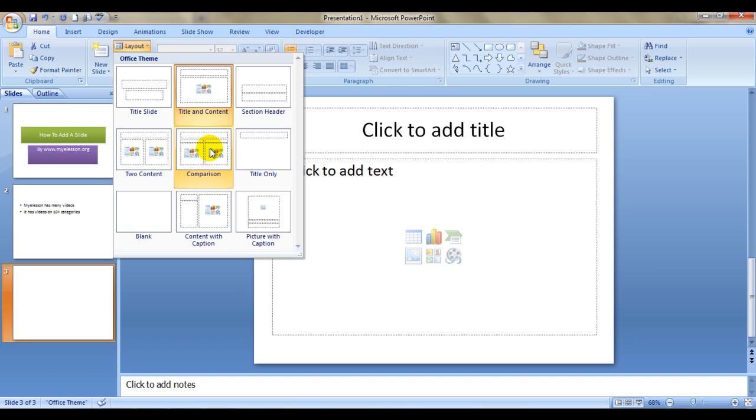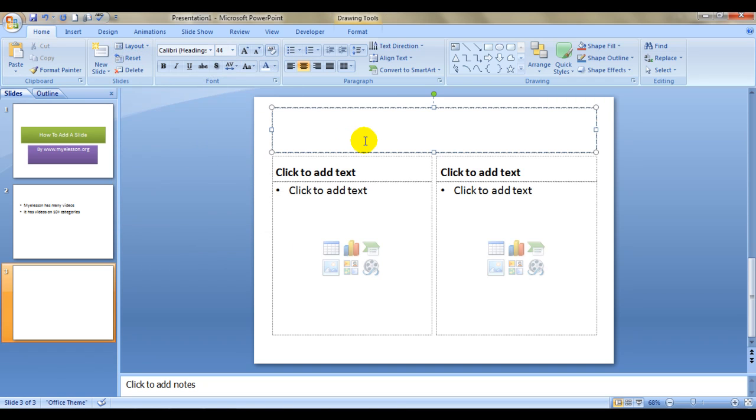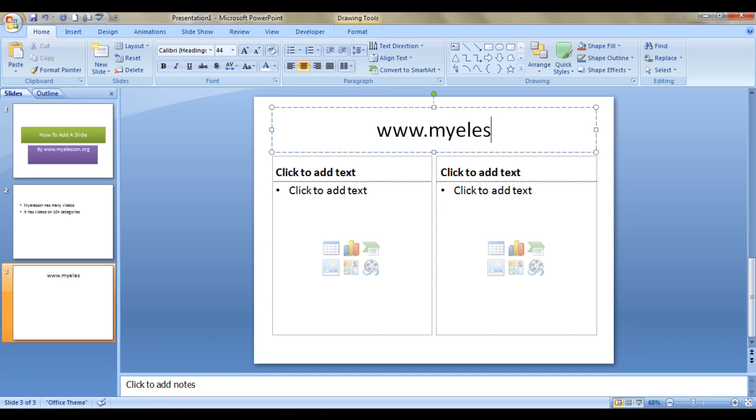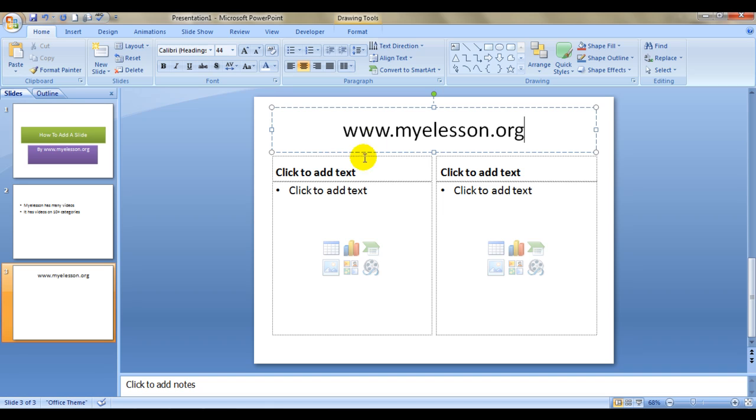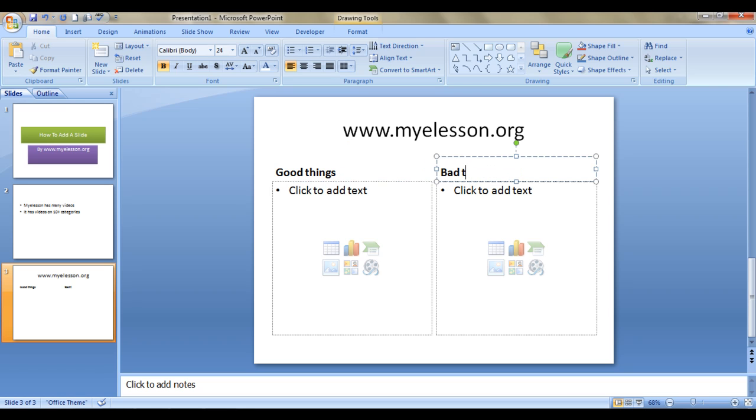Say like we can compare things. Let's write 'my e-lesson.org' and we can write 'good things' and then we can write 'bad things' just for example.